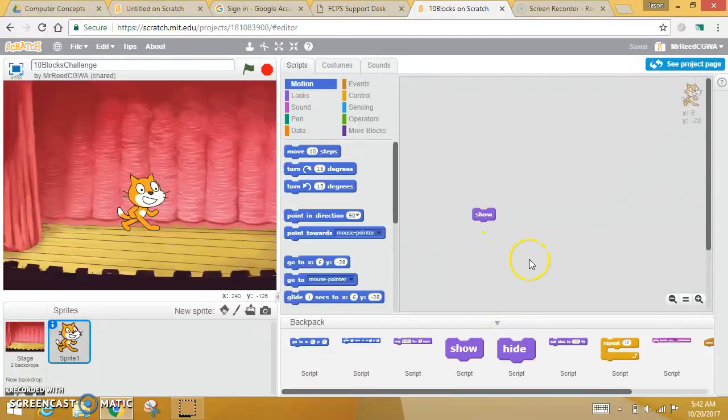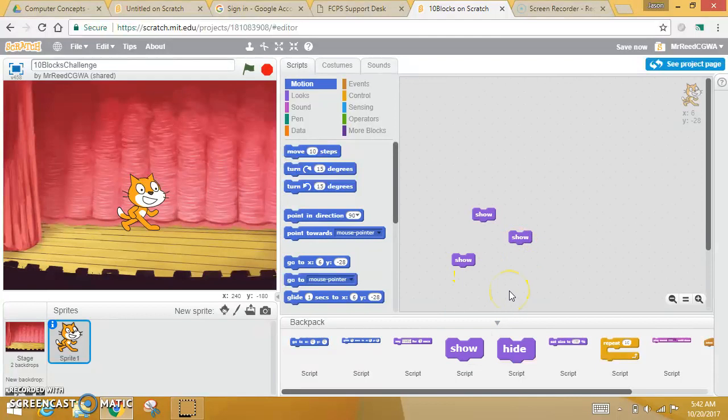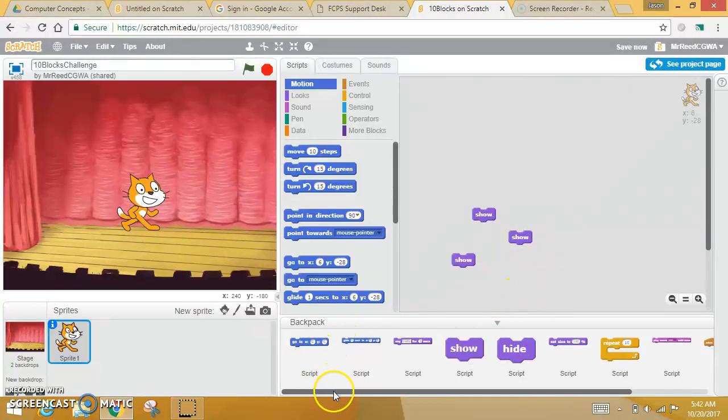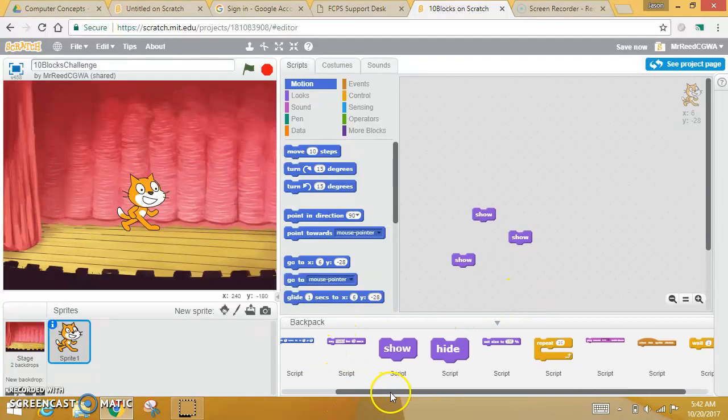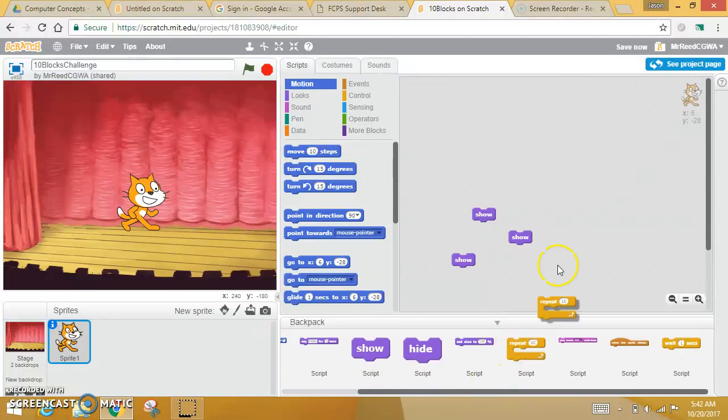You have to use Hide at least once. You have to use Repeat at least once. You may use these more than once—so if you want to use it three times, four times, that's fine—but you have to use all ten of these at least once.